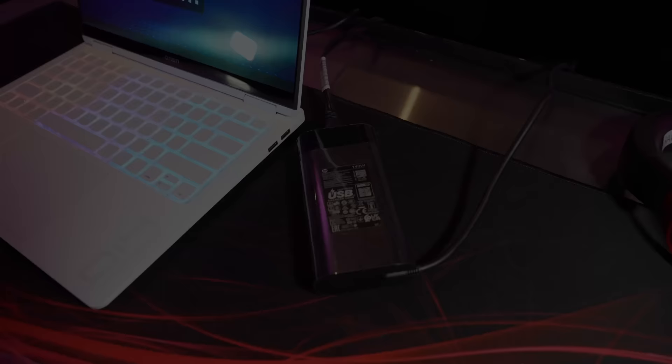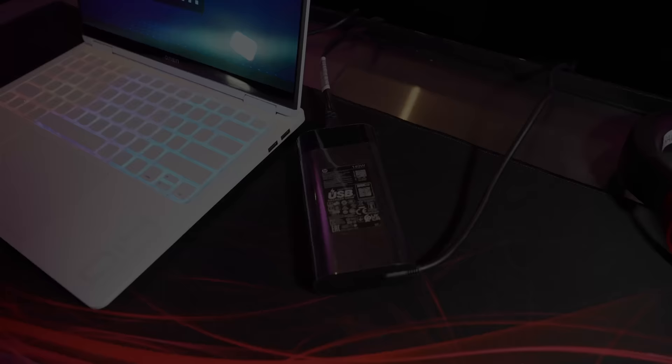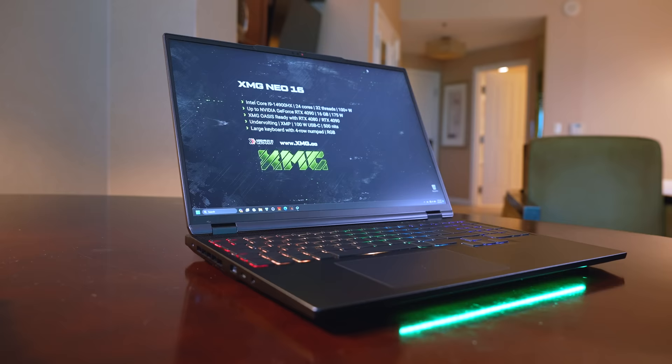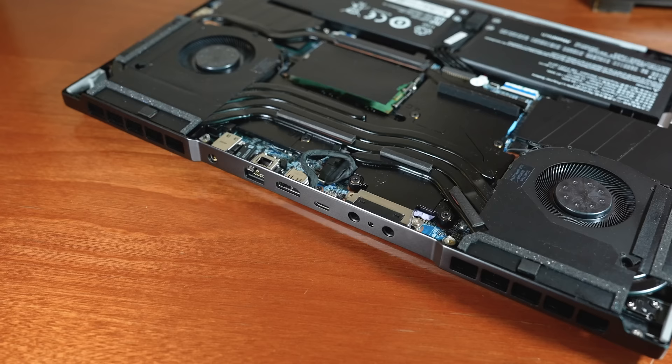GPU power maxes out at 80 watts because it's using a 140 watt Type-C charger, but based on my own testing, a full powered 4070 is only 10% faster, so it should still be quite capable despite the smaller size.